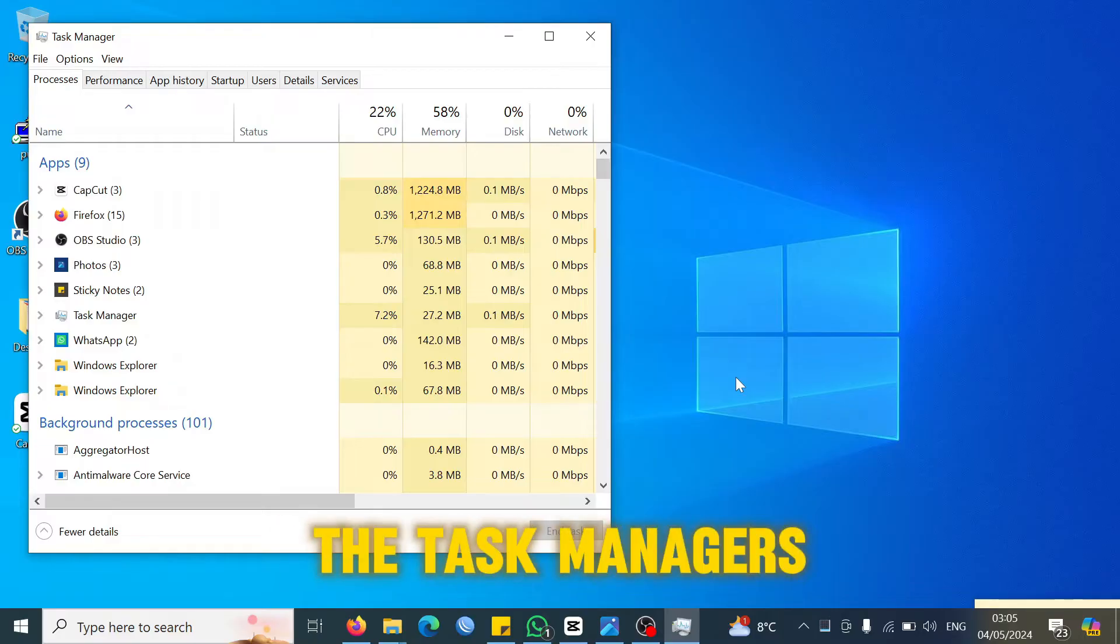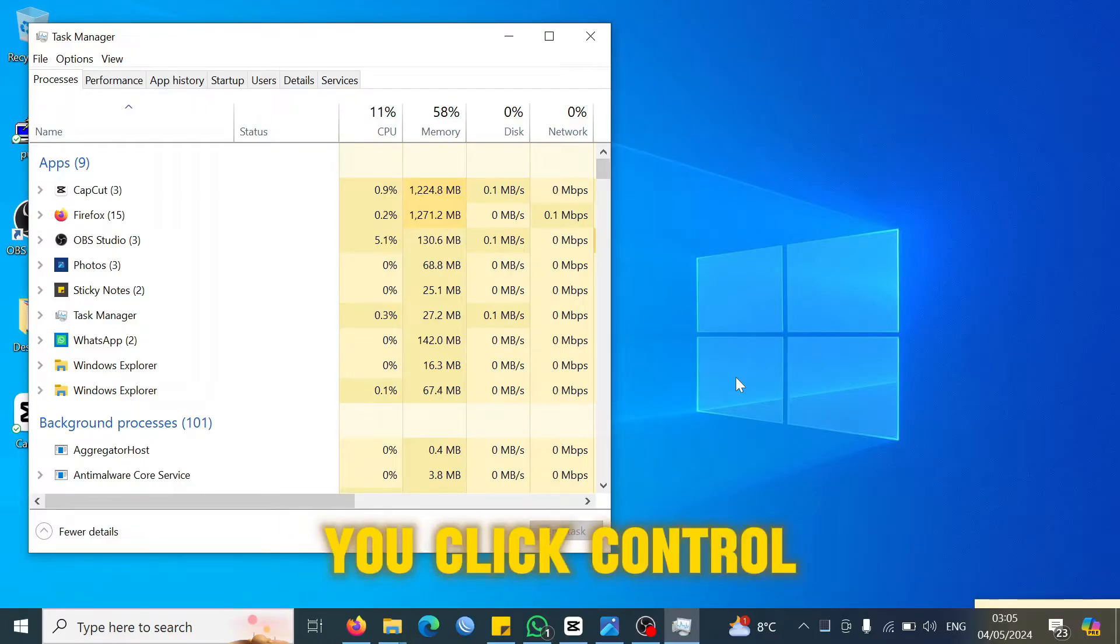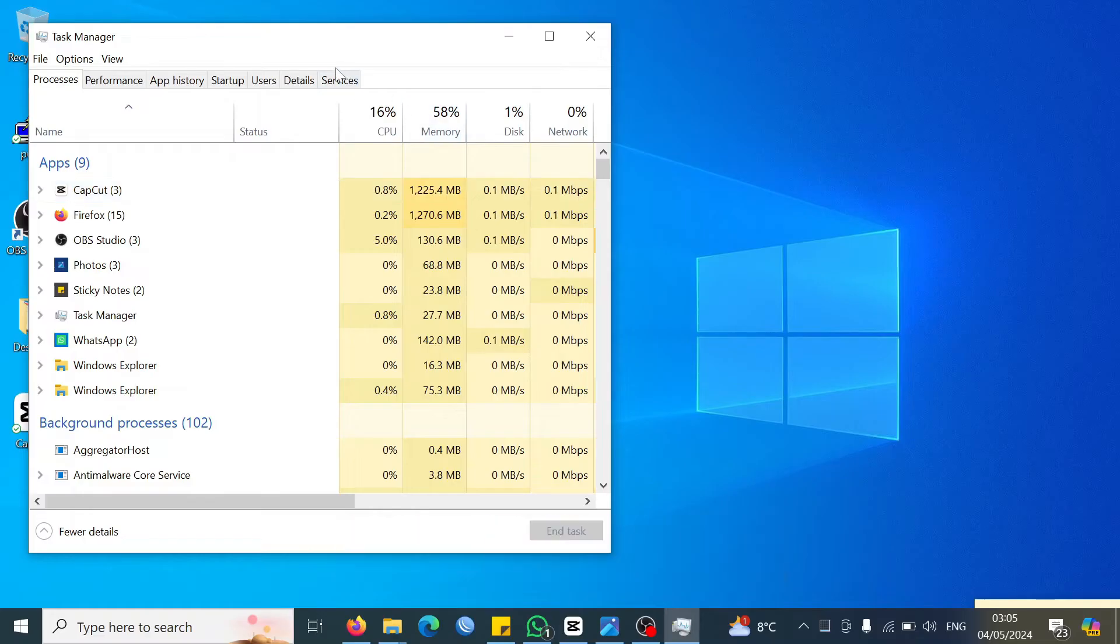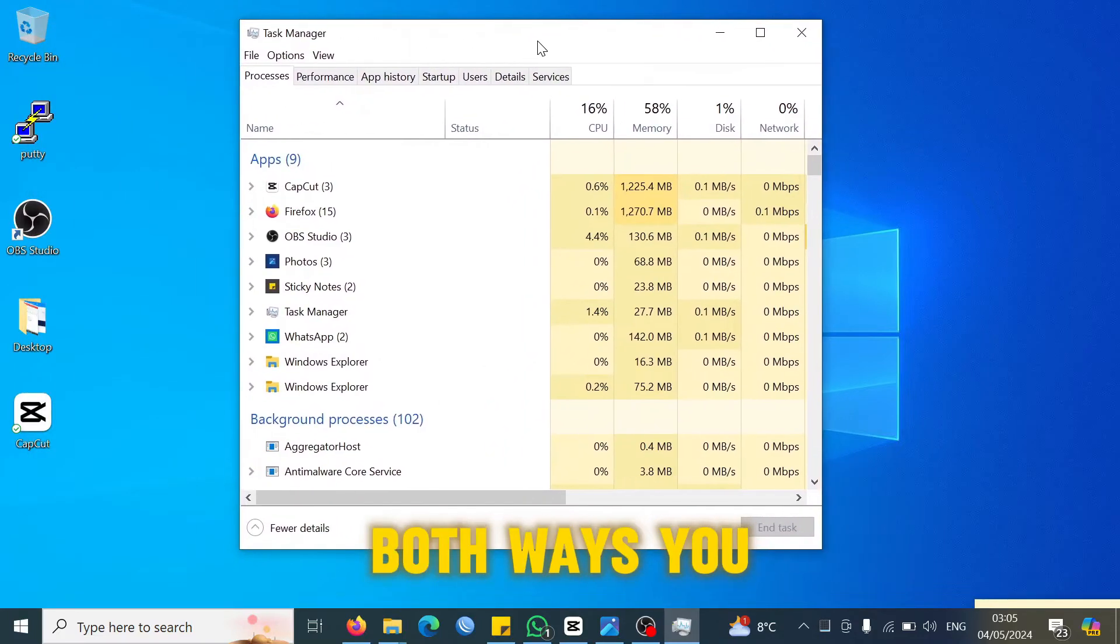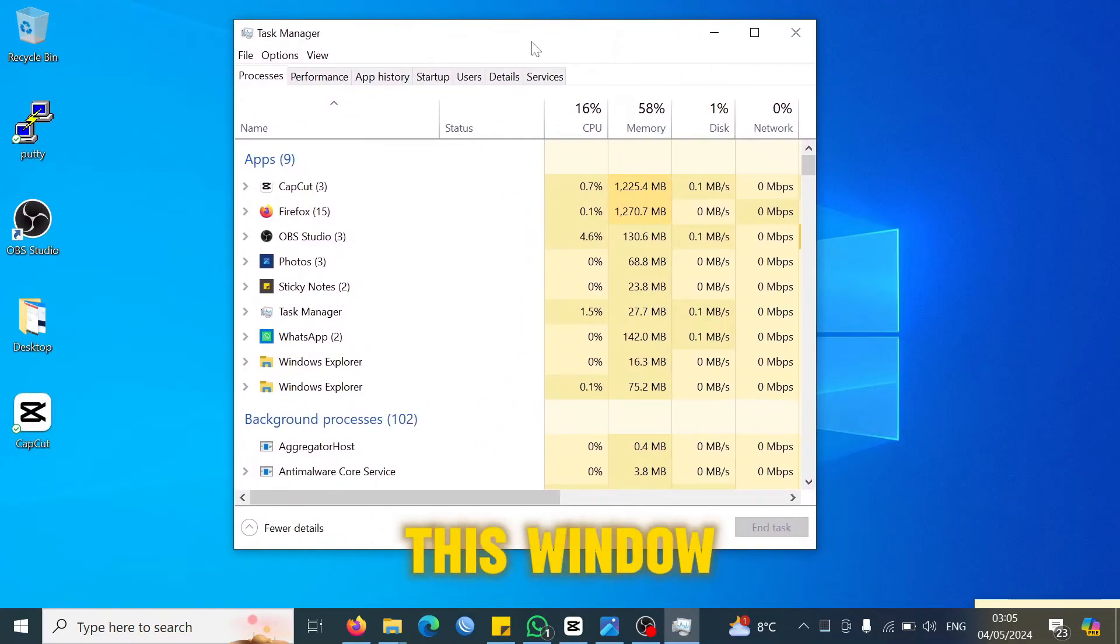The other way of getting to the Task Manager is, of course, you click Ctrl, Alt, and Delete altogether. It gives you the options where you can choose the option of Task Manager. From both ways you will come to this window, the Task Manager window.